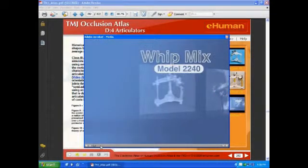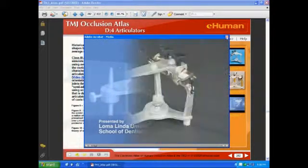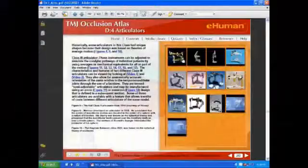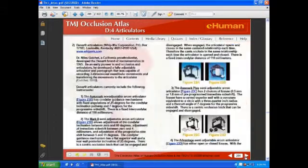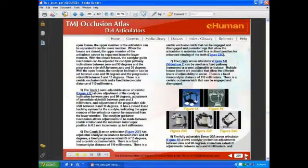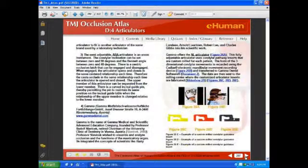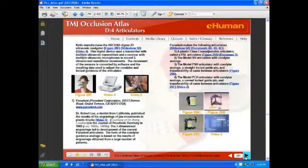For example, there's an introduction to the Wipmix Model 2240 Articulator. That was an example of a commercially available video from the manufacturer describing the uses of that particular articulator. This section covers almost everyone currently on the market, including how to set them up, face bow transfers, etc. — ranging from simpler articulators to the very complicated ones.